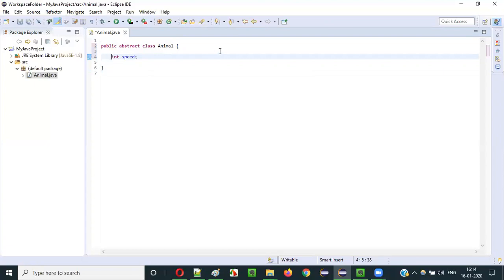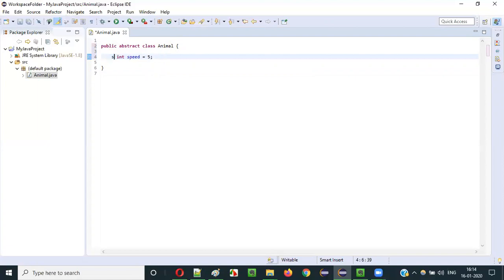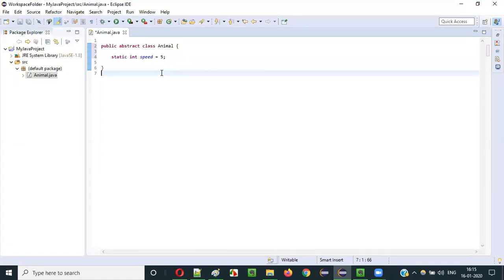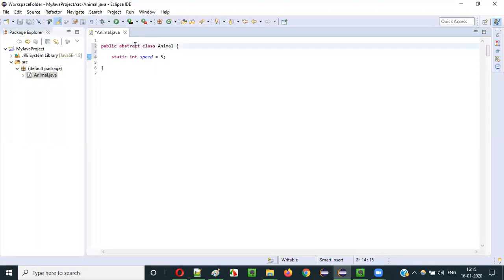You can also add non-access modifiers before them, like final — where you have to give a value — or static. These are normal fields. The fields created in a normal class are the same as the fields created inside an abstract class.